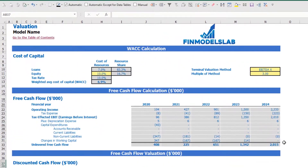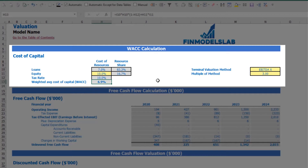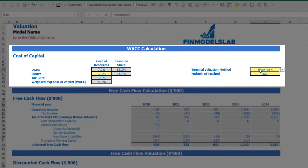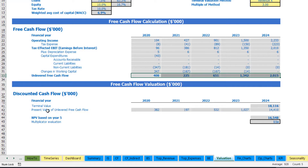On the valuation tab, you may see the calculation of company valuation based on cost of equity — which you input here — and cost of loans previously inputted on the dashboard. You can also see the resource share, tax rate, and weighted average cost of capital. The valuation model includes two methods: EBITDA multiple and revenue multiple. You select one and input the multiple. Based on this, you can see the terminal value calculated on unlevered free cash flow, the present value of unlevered free cash flow, NPV, and multiplicator valuation.